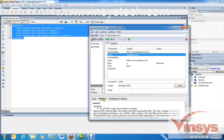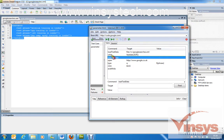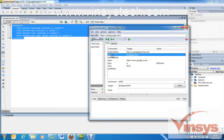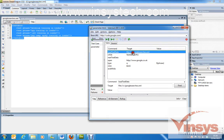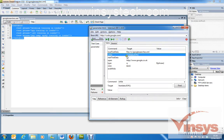The 'while' command also has no built-in log or reference, so it is also written in the user extensions.js file. It performs a while loop operation. The loadTestData command loads the data from the XML file, and the while loop reads until testdata.EOF (end of file), meaning it reads the entire XML file.